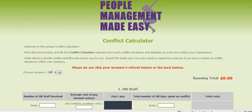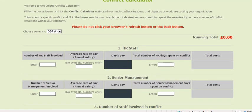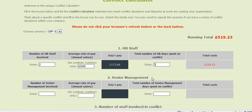Let's input an average type conflict situation and see how the money adds up. You can choose dollars or euros, but for this example I'm using pounds sterling. So, let's say in this conflict situation there are two members of HR staff involved in trying to resolve matters, with an average salary of £45,000, and they spend a total of three days on the conflict.